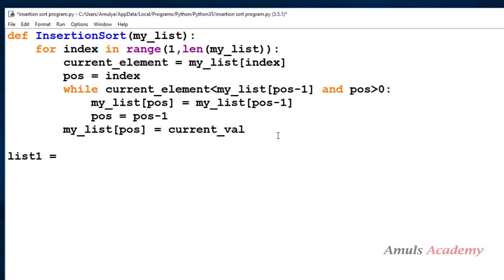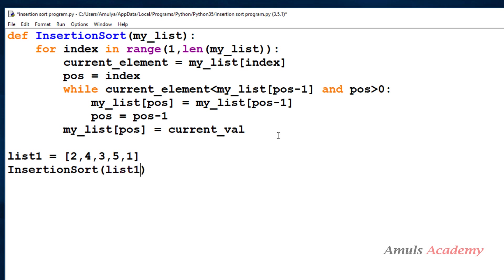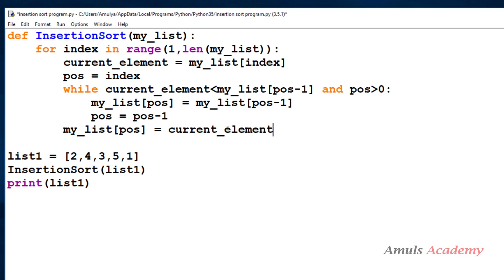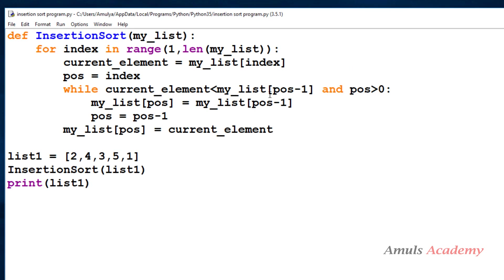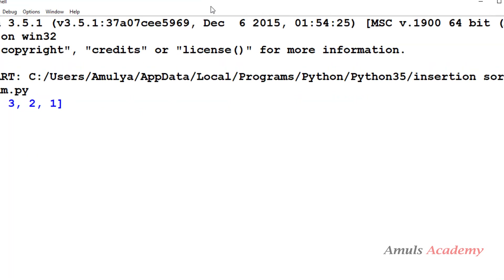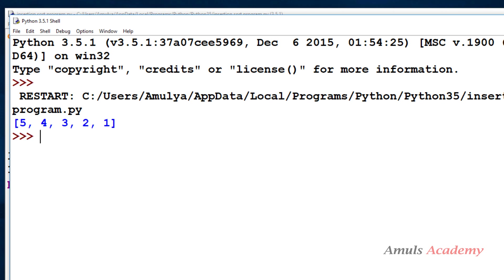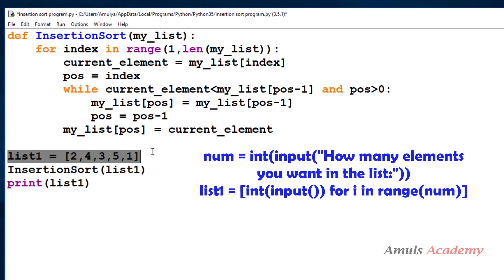Next I take the input list directly as list1, call insertion_sort with list1, and print list1. Saving and running this, we can see the elements in ascending order. If you want descending order, you change the comparison symbol. You can also take user input using list comprehension.